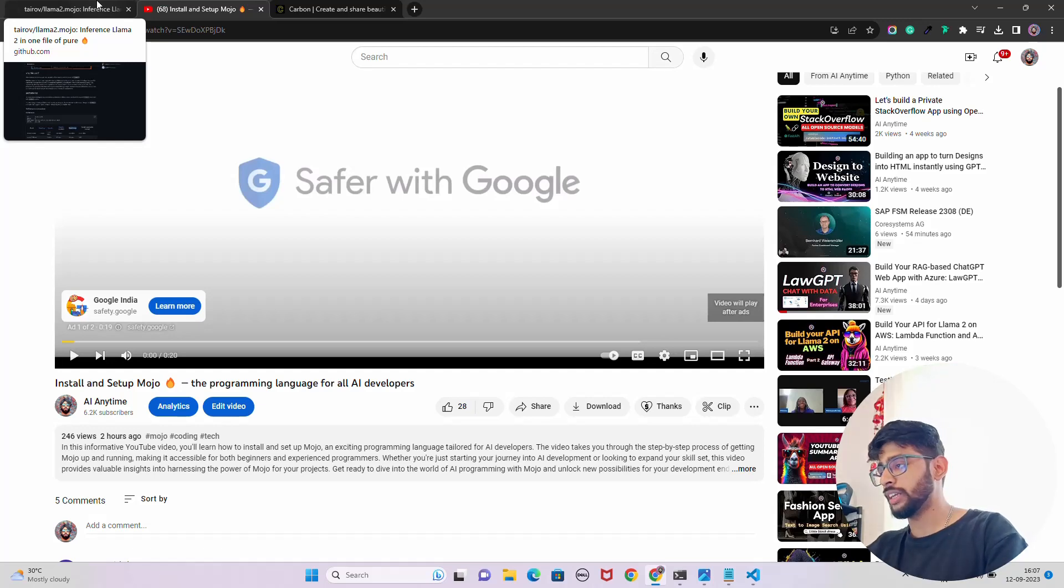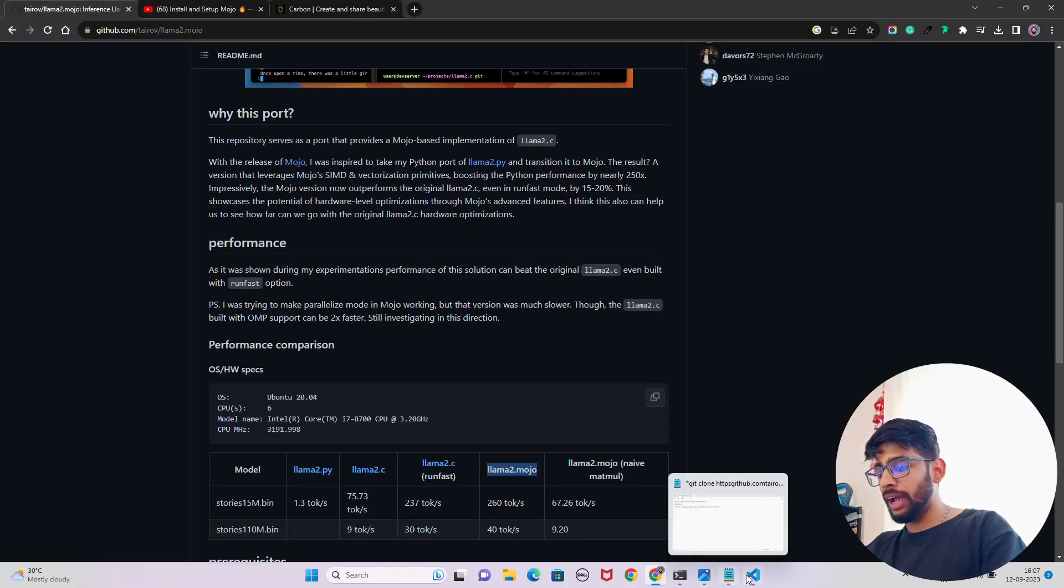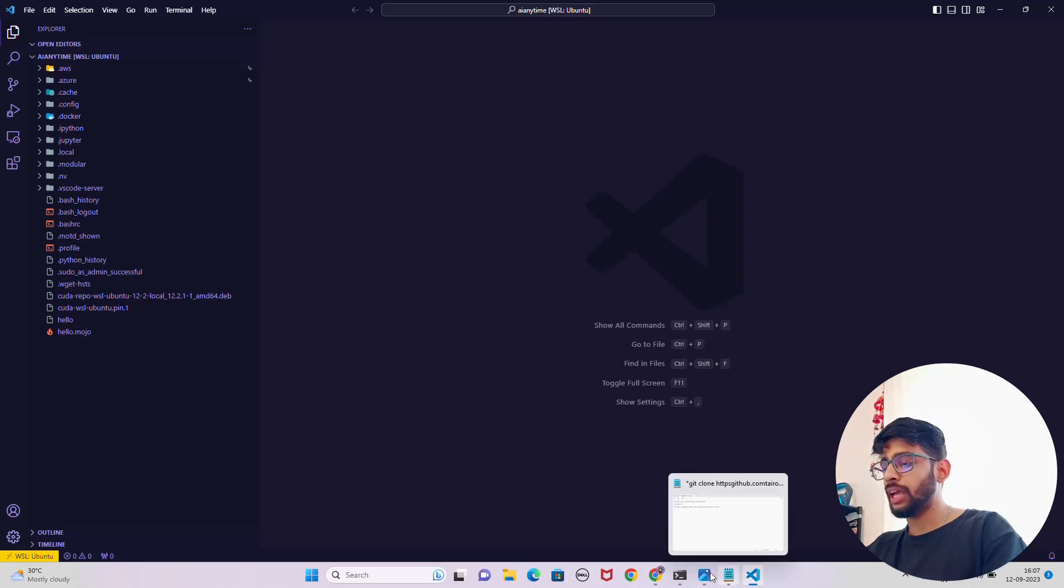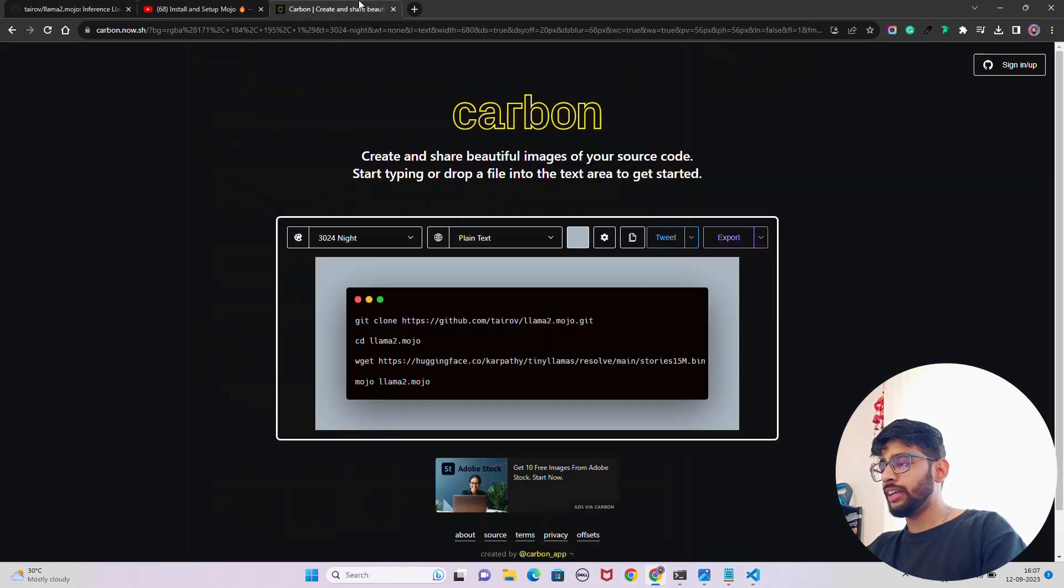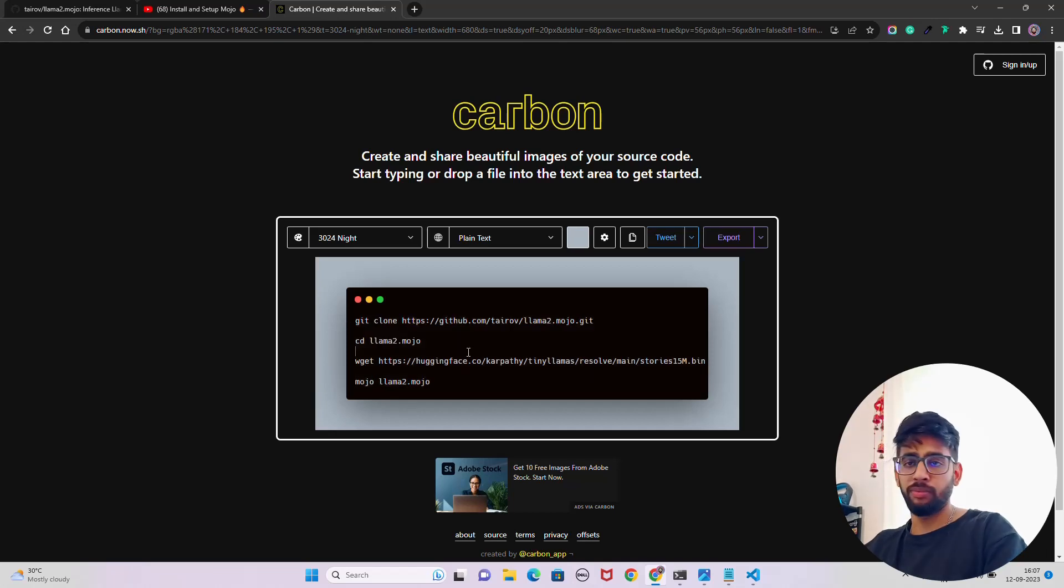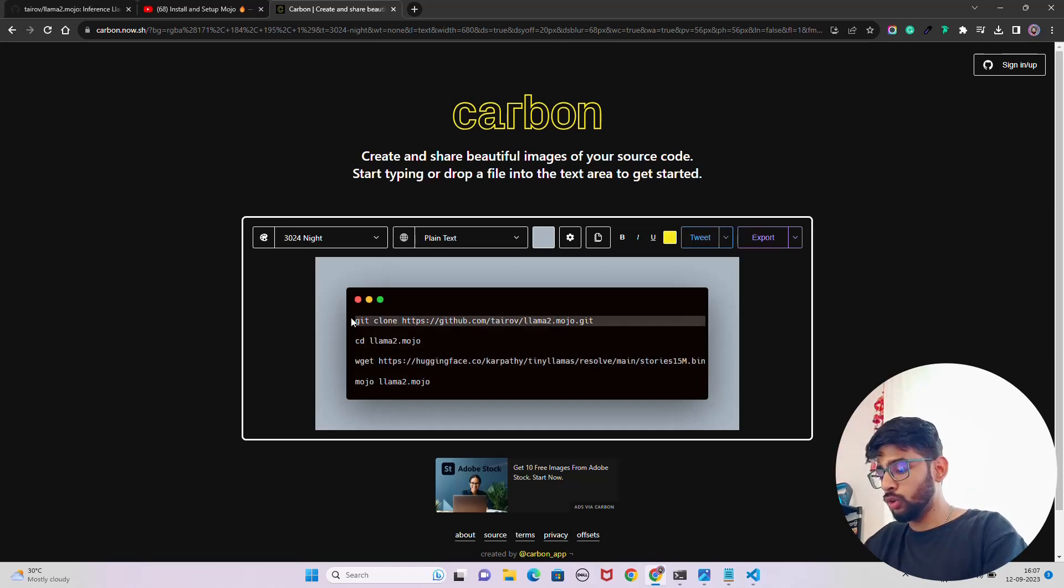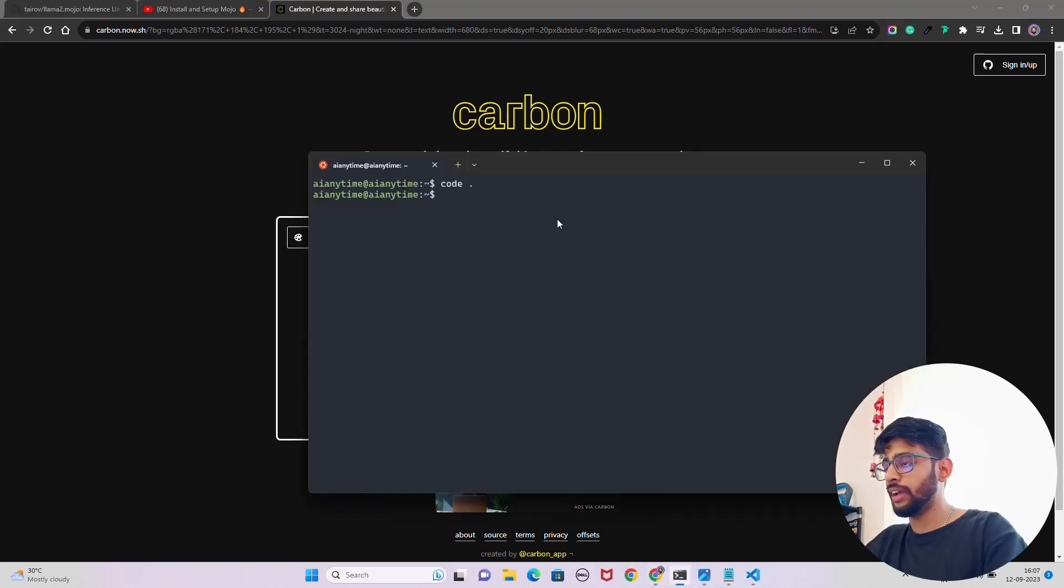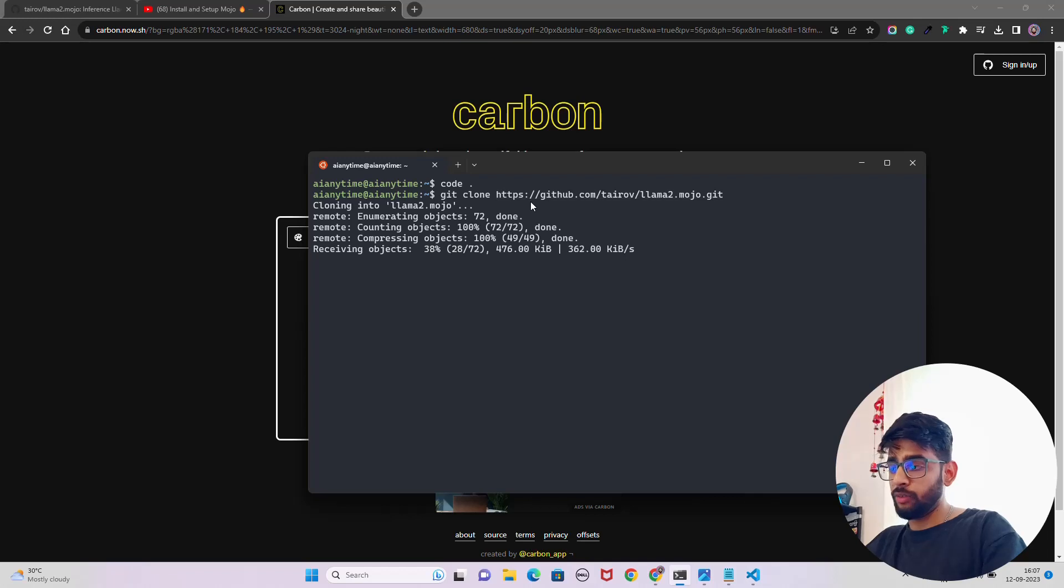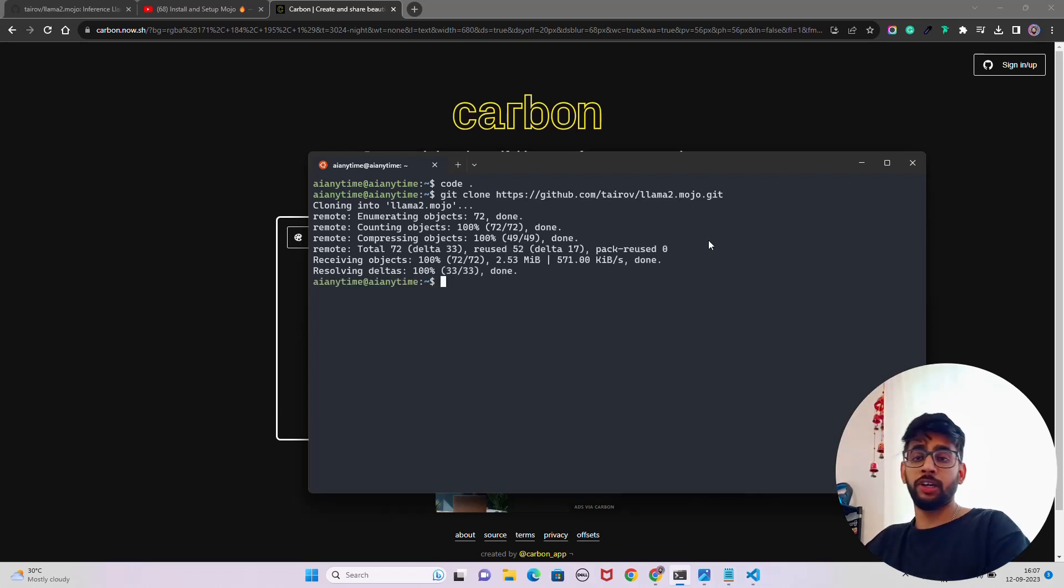Let's come back on the VS Code. What we have to do is first clone the GitHub repository. They already have given this instruction, I will also give you the snapshot in the video description. The first thing that we have to do is git clone this repository of llama2.mojo. Let's come back over here and just paste. Once I do that, it will clone that particular GitHub repository called llama2.mojo.